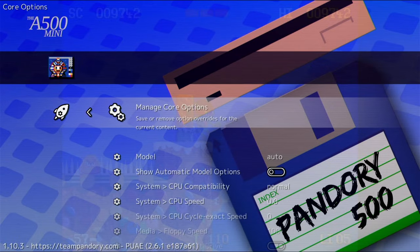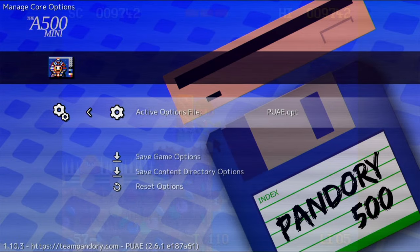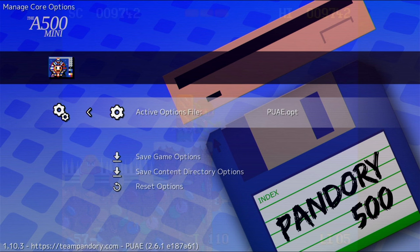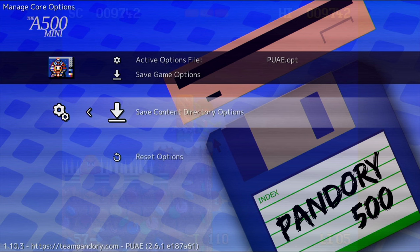One thing we should mention is that all of these overlays are very light on resources. Once you're done with these settings, we can save it per system. So Manage Core Options, and then Save Content Directory Options.